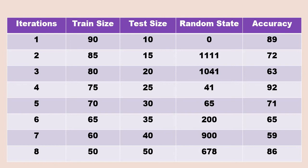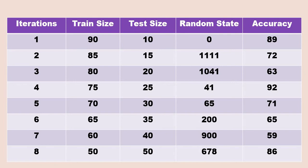When we again resize the train and test with 85 and 15 percentage, accuracy will again change. In the next process, if we change the train and test size to 80 and 20, accuracy again changes. Accuracy is not getting fixed. We are not getting a fixed accuracy somewhere which lies within a range of plus and minus 5. Here it is changing - the minimum accuracy is 59 and the maximum accuracy is 92. So if you take this model to your stakeholders or your client, they will not be satisfied.